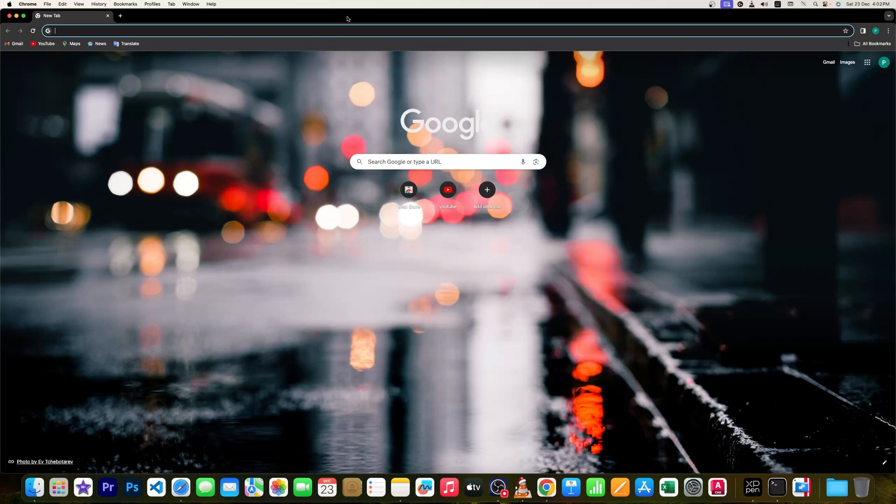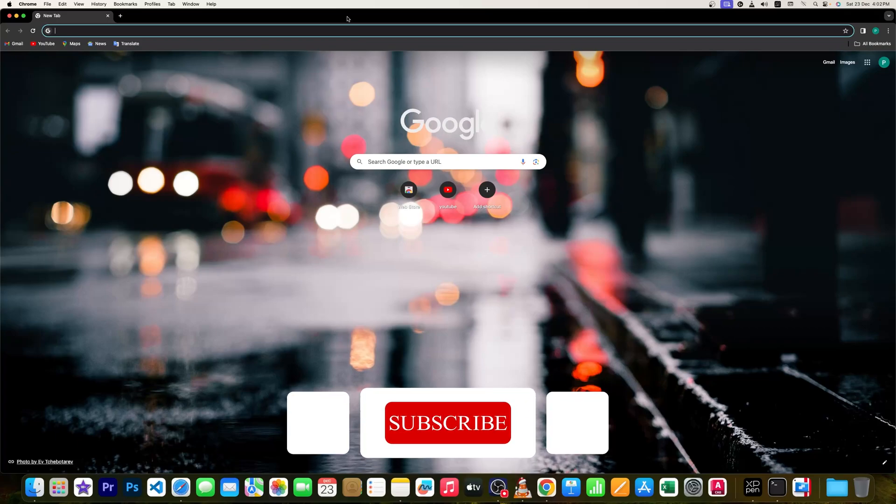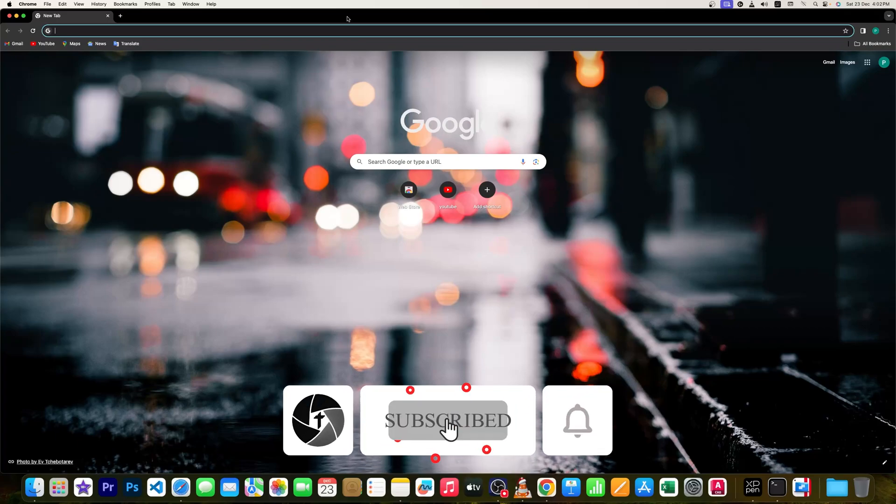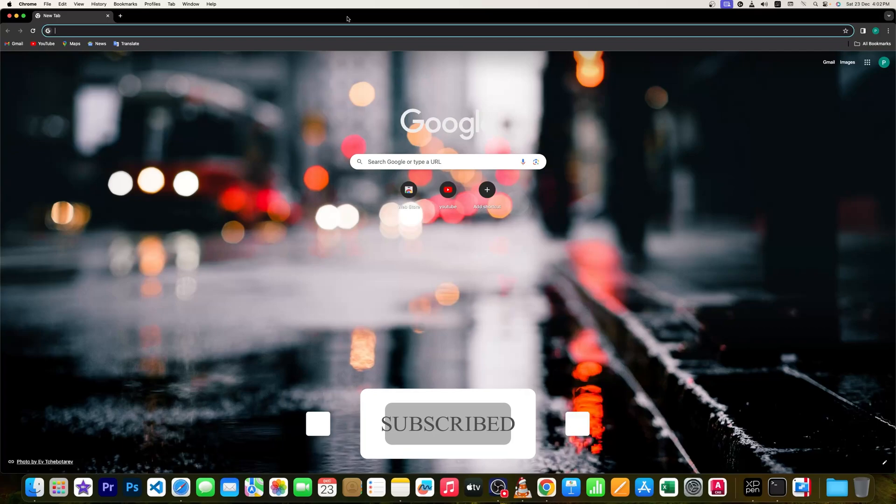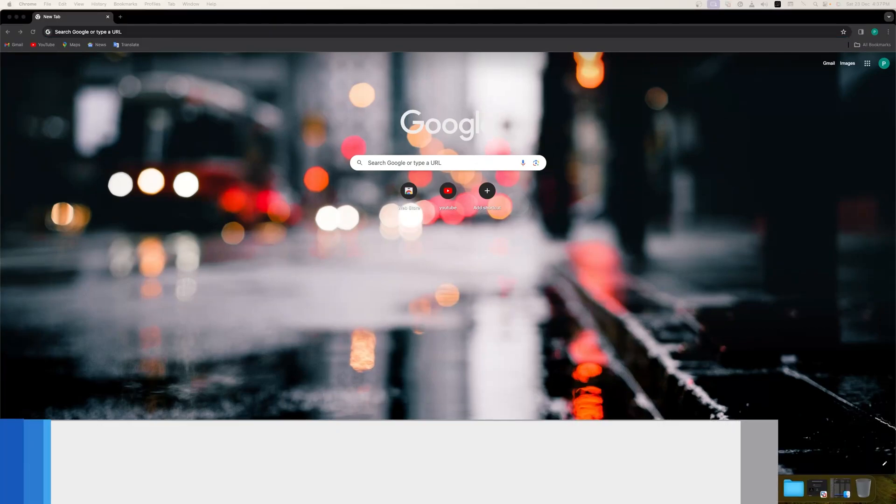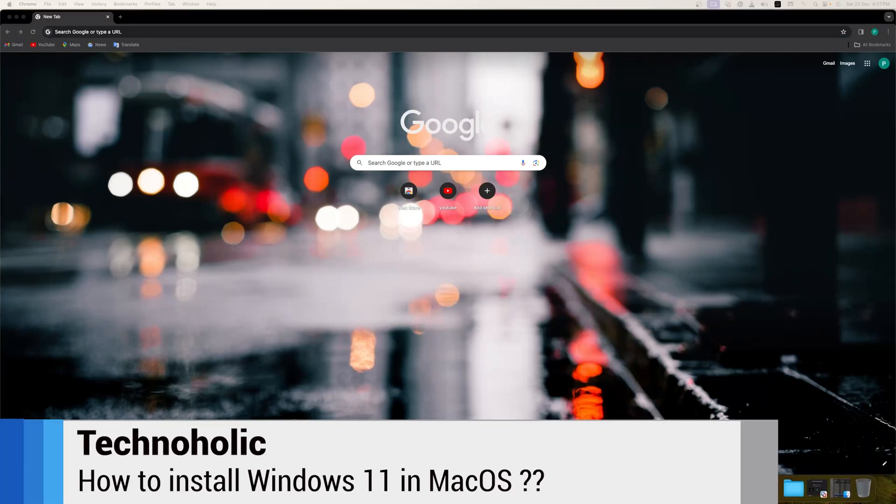Before we go further, please consider subscribing to this channel as we keep on bringing these kind of tutorials that are going to help you out in day-to-day life. Now let's come back to our topic which is how we can get Microsoft Windows 11 installed in Apple Silicon using free software.